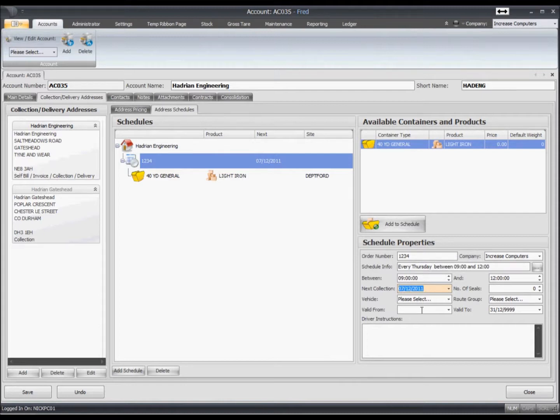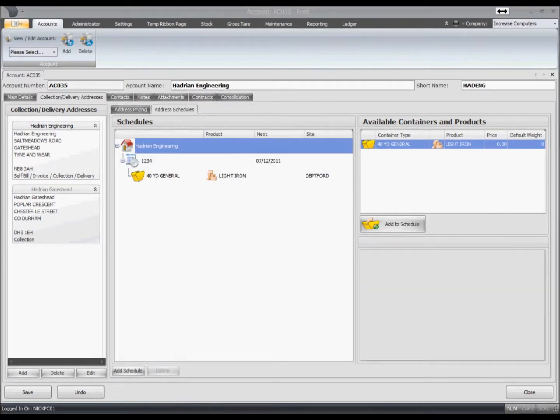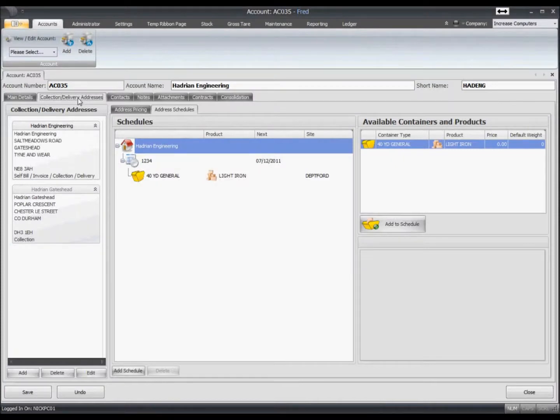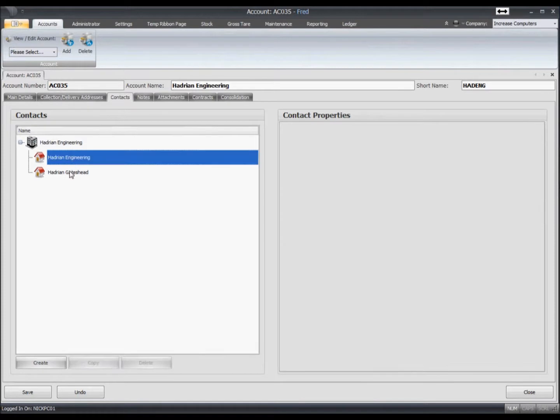You can add a specific vehicle if you want that to be able to do that job. Moving on to the contacts tab, within here you can set up multiple contacts for each branch.